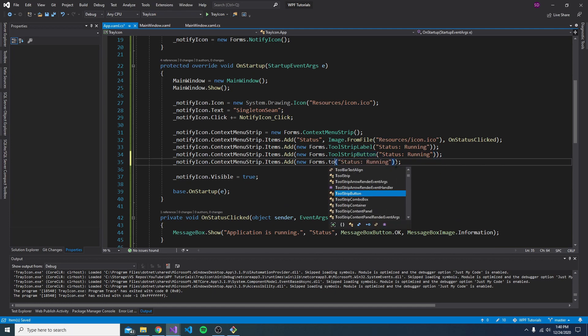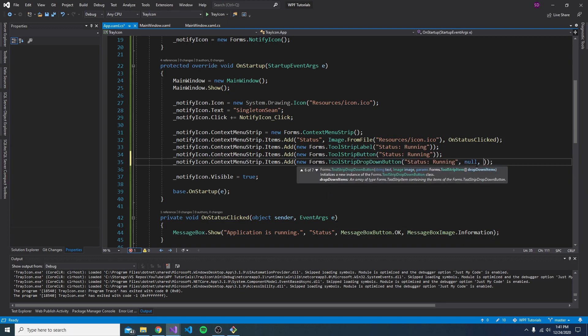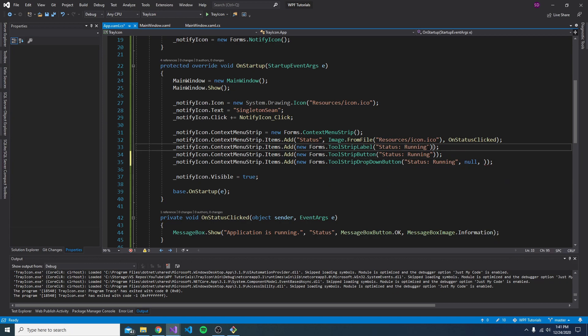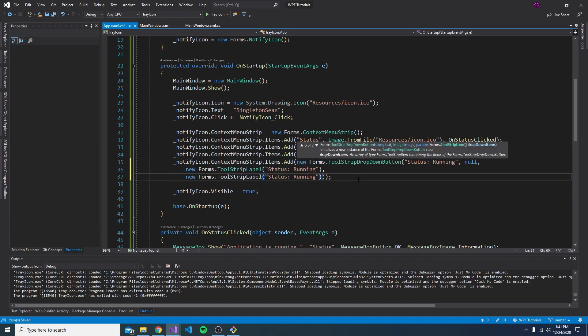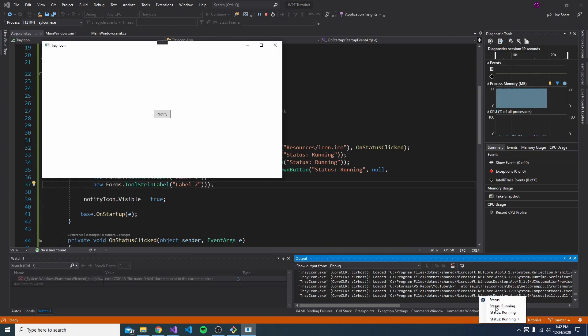And then there's a lot more, but the last one I'm going to show off is a tool strip drop down button. And the drop down button can have a bunch of drop down items. So let's just copy in a tool strip label in here. Let's go ahead and add two just for fun. Make sure these are different. So here's the label.